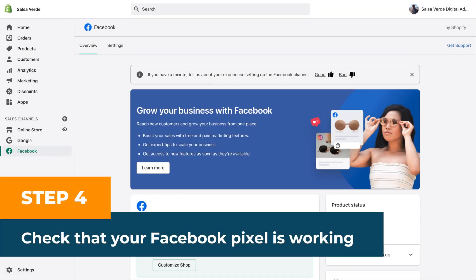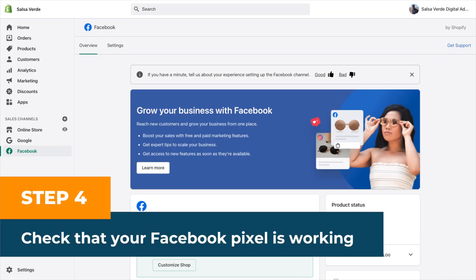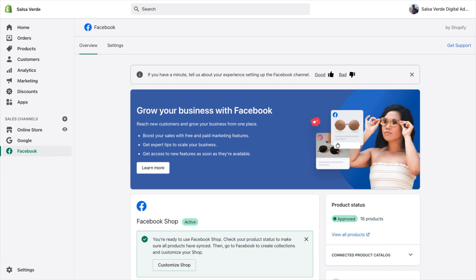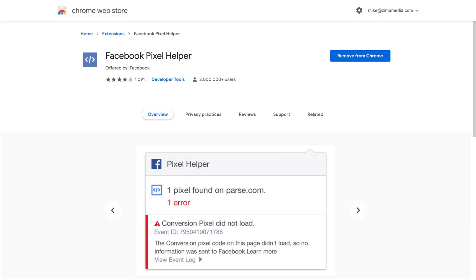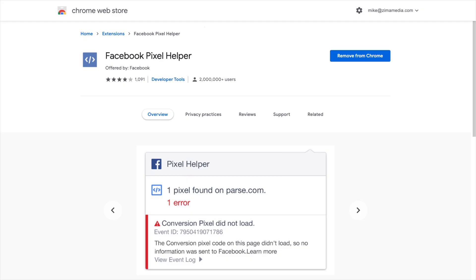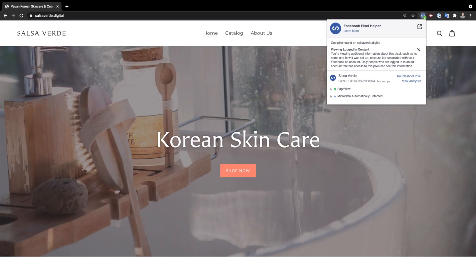Step four, check that your Facebook pixel has been correctly installed. Go to the Facebook pixel helper and install the extension on your Chrome browser. The pixel extension should look like this on your browser. If you go to the homepage of your Shopify store, refresh the page, click on the pixel extension and you should see a dialog box containing your Facebook pixel. See the example below.